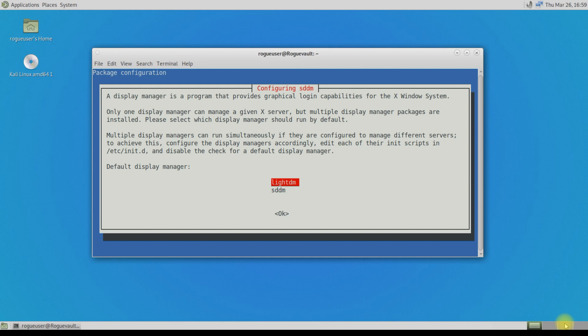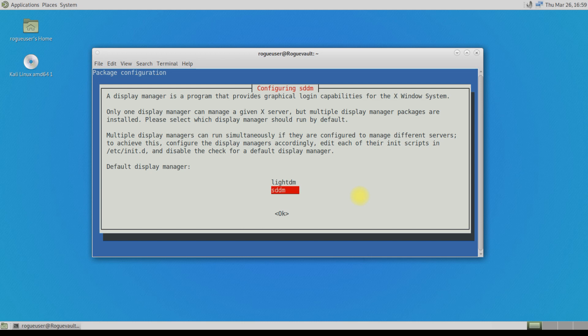On this default display manager there are two options to select from. One is LightDM and the second one is SDDM. I would select SDDM as a default display manager. This can be changed in the later stage as well, so I'll go with SDDM.